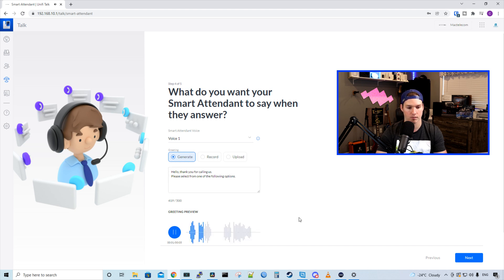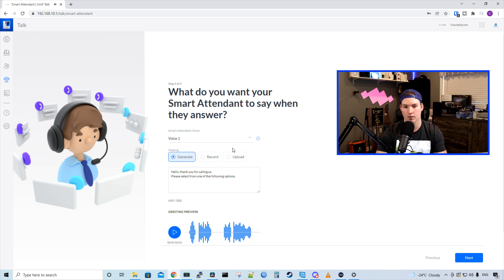Hello, thank you for calling us. Please select from one of the following options. All right, so that's voice one. Let's take a listen to voice two.